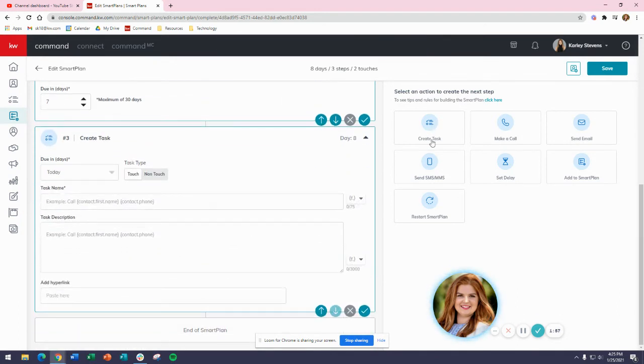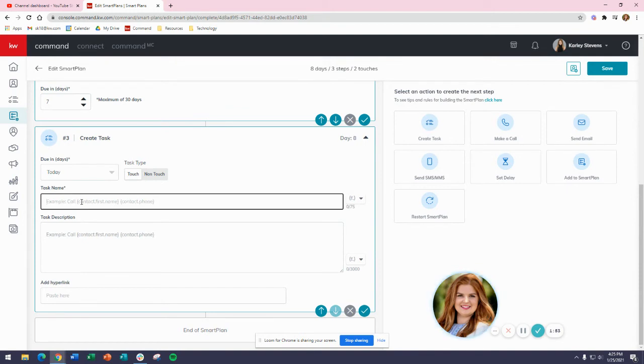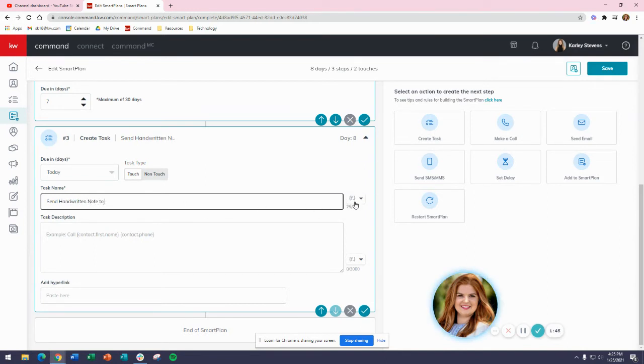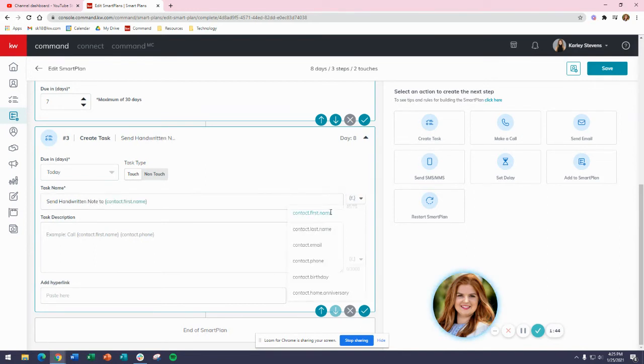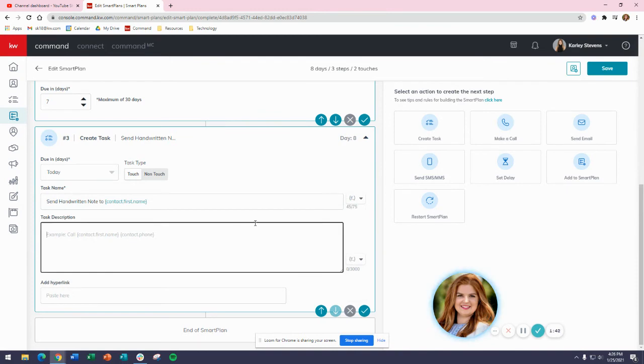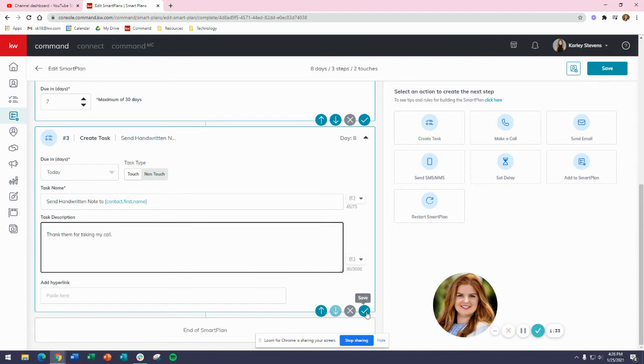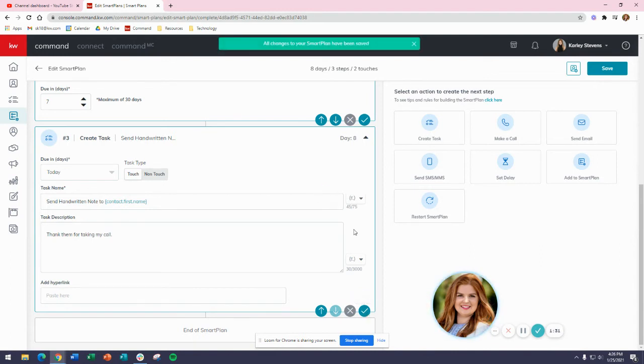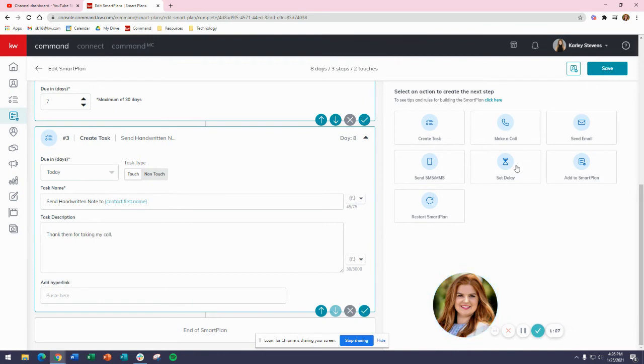Next, I want to send them a handwritten card, so I'm going to create a task for myself: 'Send handwritten note to contact first name.' I can say 'Thank them for taking my call.' Remember, we did go over this 8x8 plan in Never Ending Referrals. If you have further questions about that, you'll need to reference that class specifically - I believe it was session five that we went over 8x8.